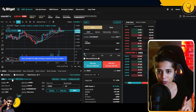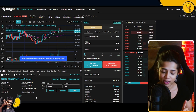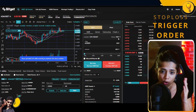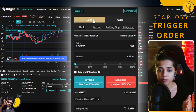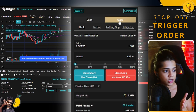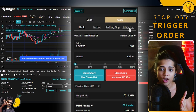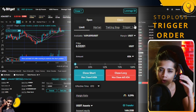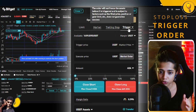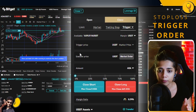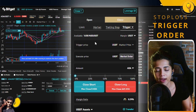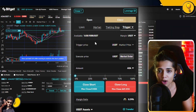Now that we've opened our first long position on Cardano/USDT, before going over position details we're first going to set a stop loss. On the order card, toggle from Open to Close. Then click on Trigger — the third order option after Limit, Market, and Trailing Stop. You'll be presented with three fields: Trigger Price, Execute Price, and Amount.